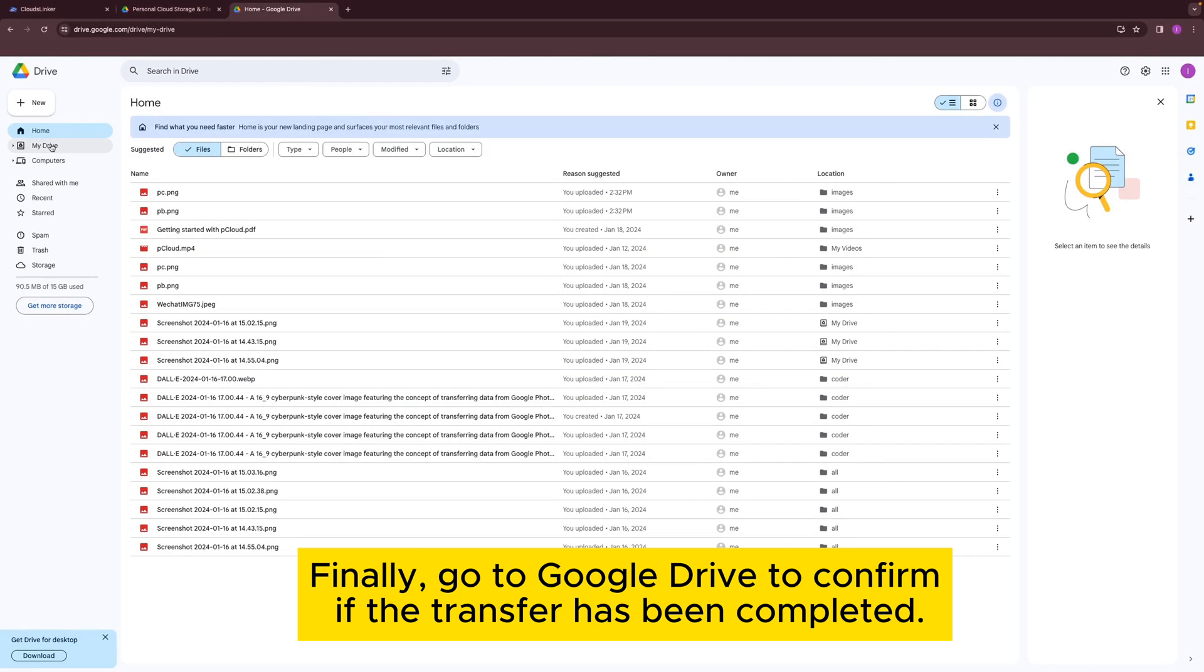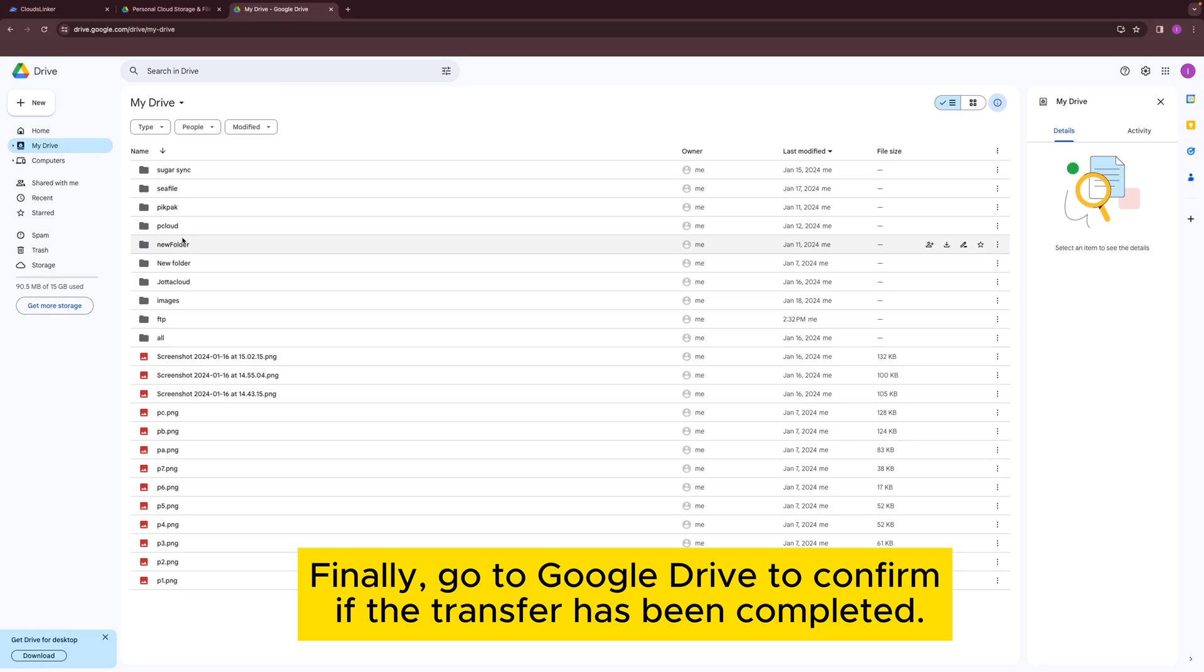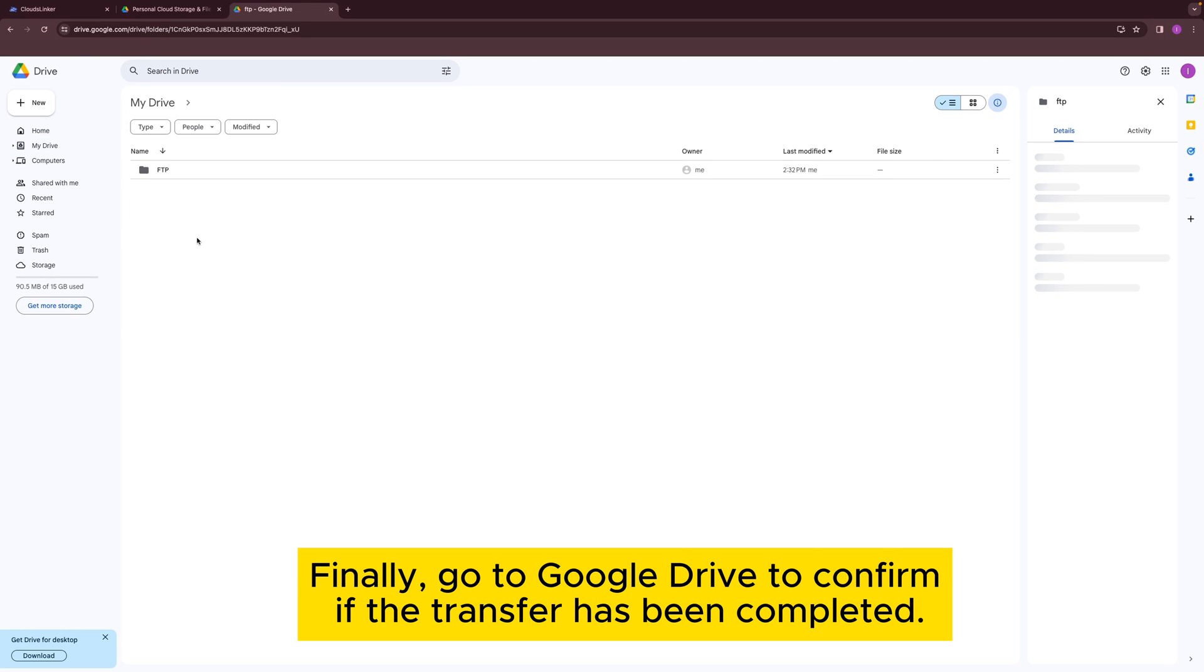Finally, go to Google Drive to confirm if the transfer has been completed.